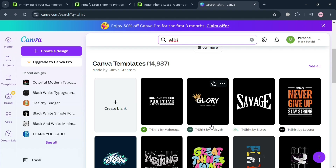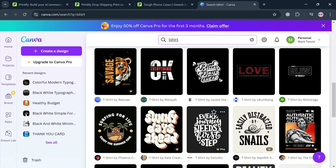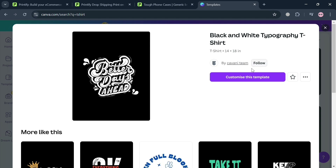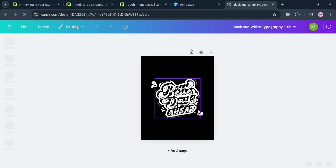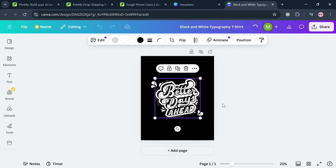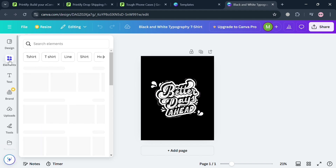Searching 'T-shirt design' will show more options that are offered for free. By clicking or selecting any design, click 'Customize This Template' to proceed to the editing page. From here, you can start customizing the design including the text, the color, and even adding new elements.